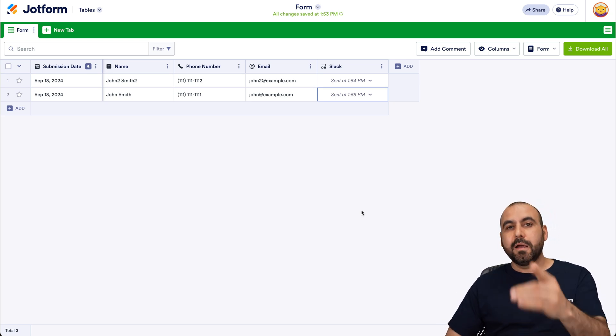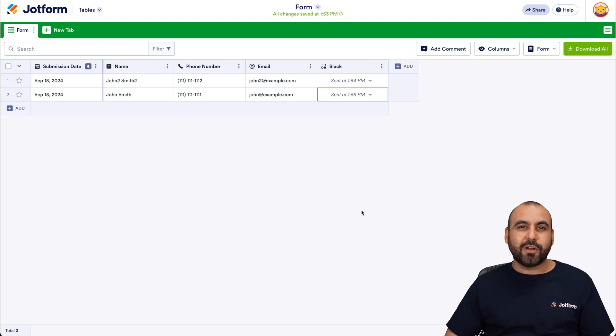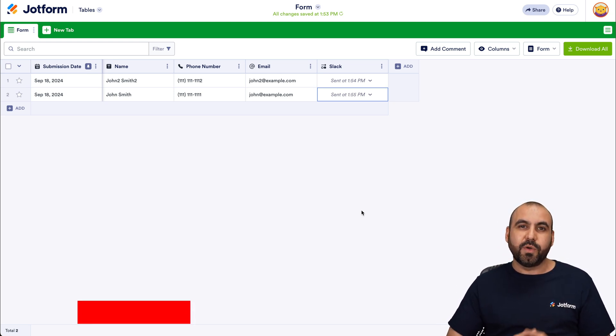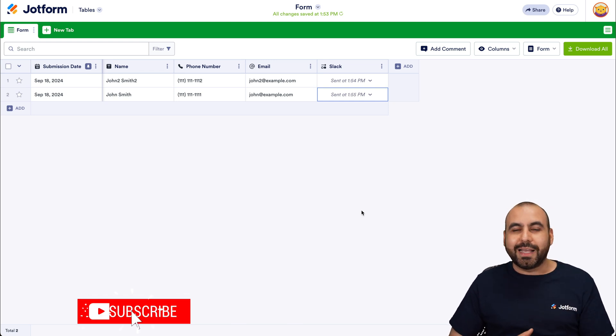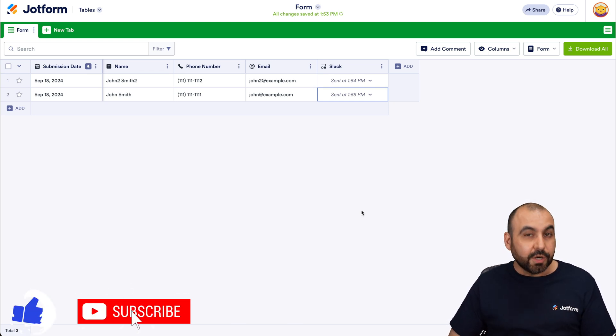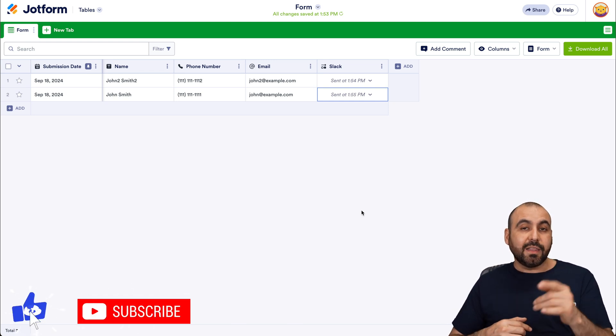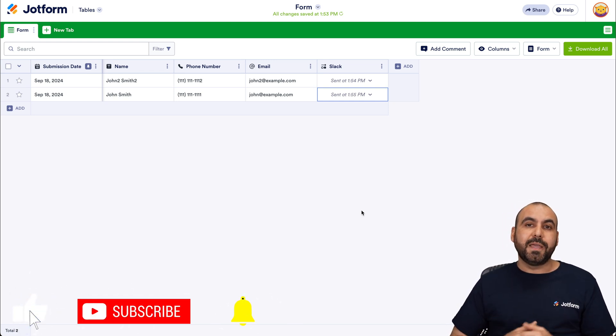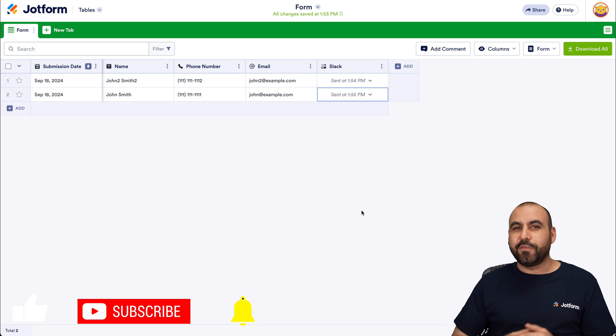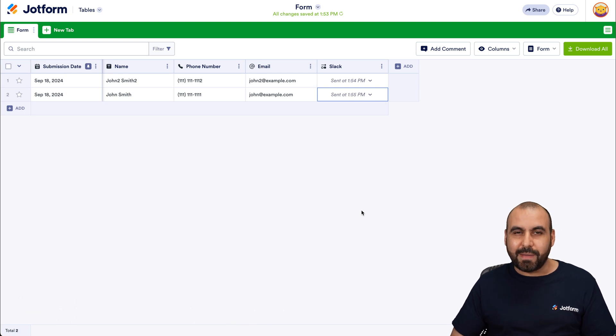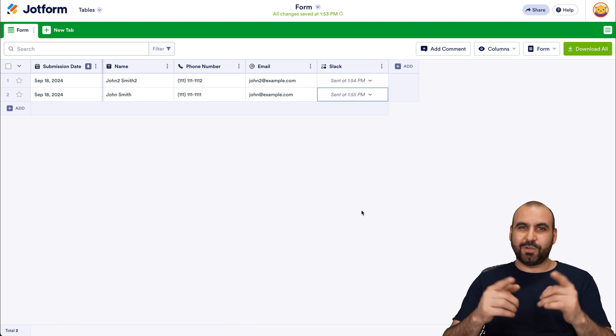So I hope you liked this video. Please let us know here in the comments what you think about this integration with Jotform and Slack and what you would like to see in the future. Don't forget to like, subscribe, and hit that little bell notification to get notified when new videos come out. And that's a wrap.